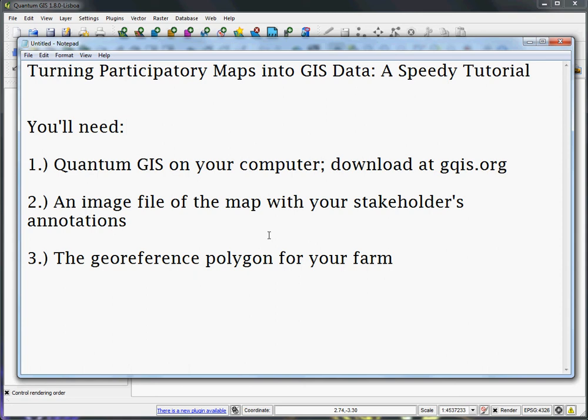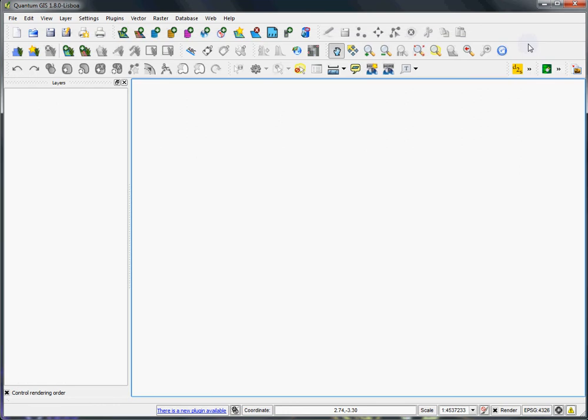I'm just going to use a demo image now, but we're going to start at the next step, which is where we georeference that image and then grab the data from that image and turn it into GIS information.